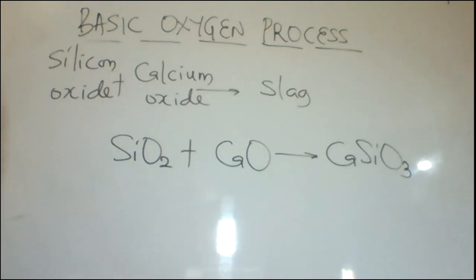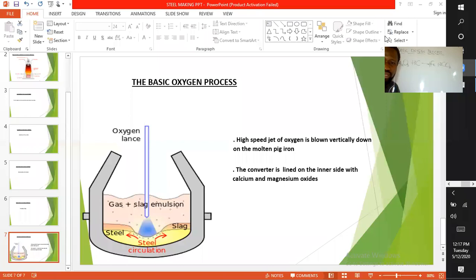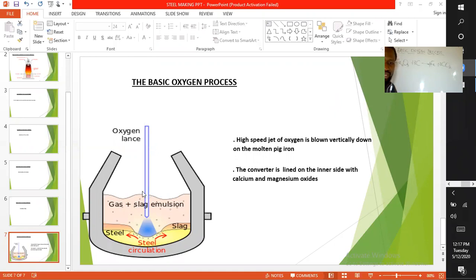The basic oxygen process is a refined version of the Bessemer process. High-speed jets of oxygen are blown vertically down on the molten pig iron to remove impurities. The converter is lined on the inner side with calcium oxide and magnesium oxide, which helps to remove other impurities formed in this process.